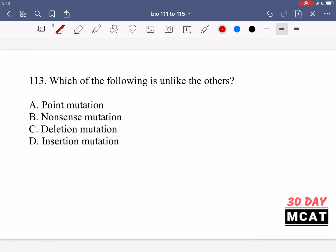In question 113 we're asked which of the following is unlike the others. This question is a bit strange, but if you use your thinking you can identify it. We don't always teach these mutations differently from each other, but the answer would be a nonsense mutation. When we say point mutation, deletion mutation, or insertion mutation, we're describing the type of mutation that took place — but we're not really saying anything about the result of it.